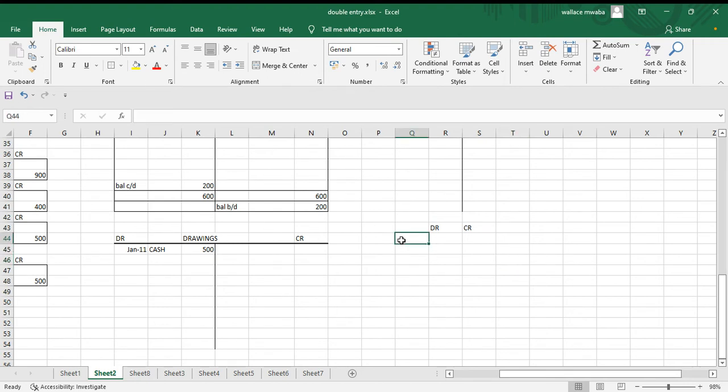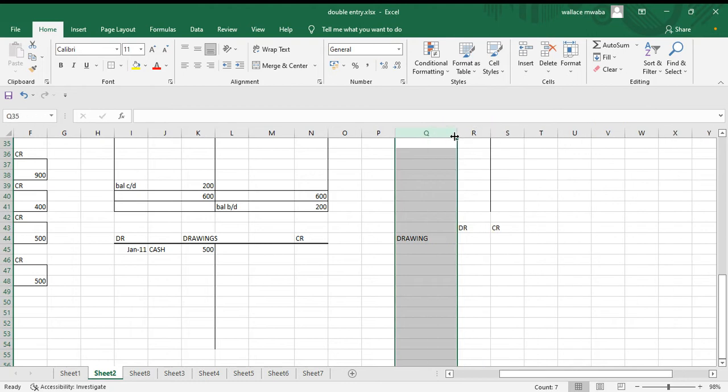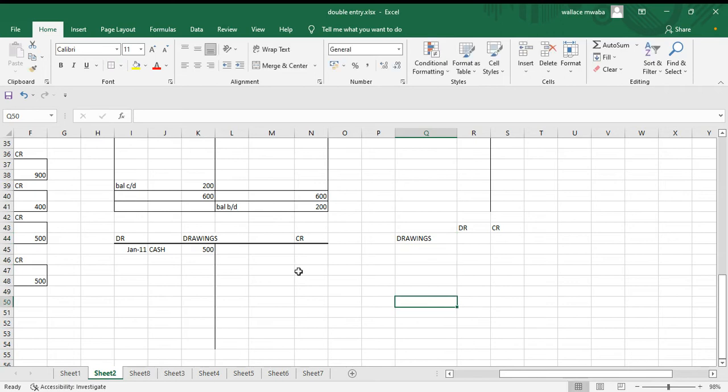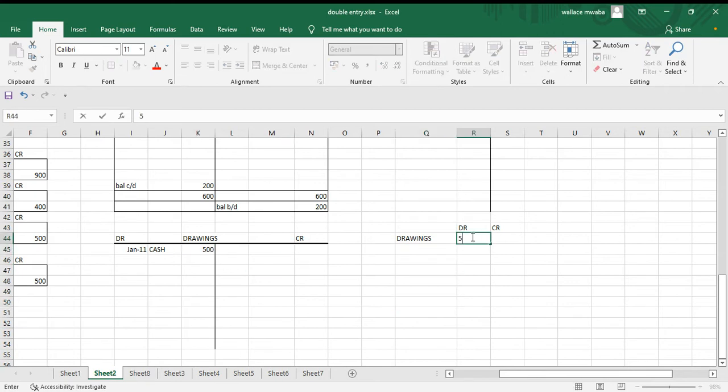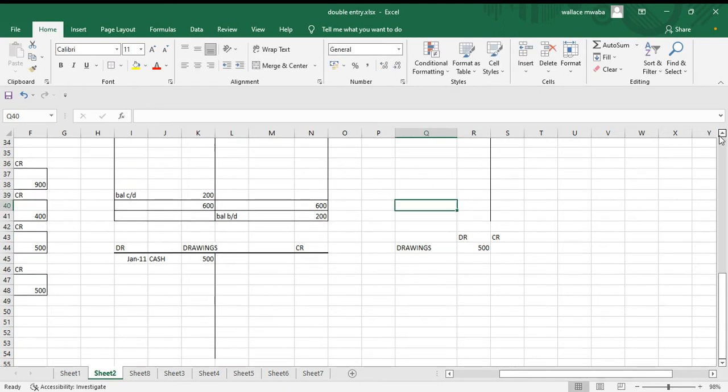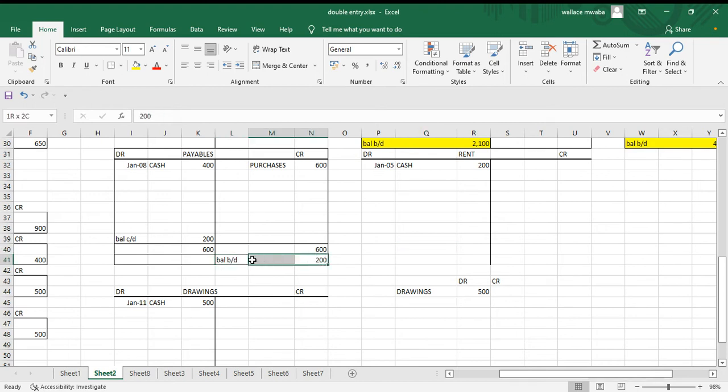We can begin with drawings. Drawings, we have this amount here, 500. We have payables, our balance brought down is 200 on the credit side.